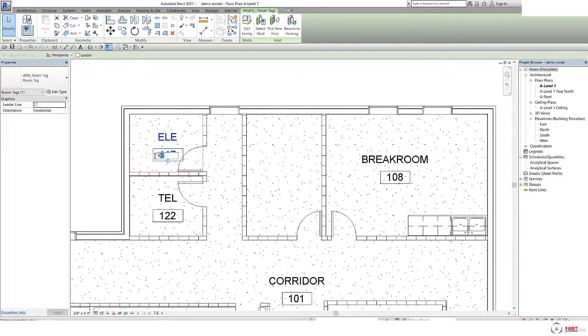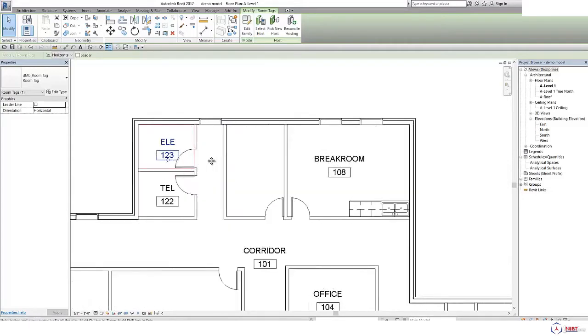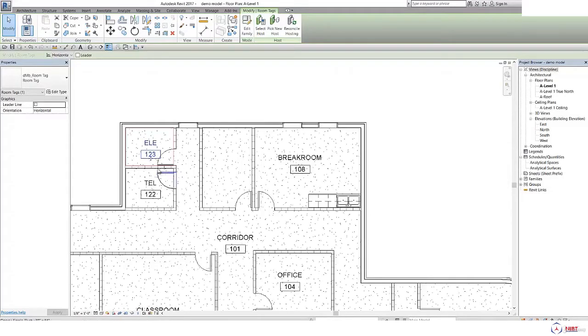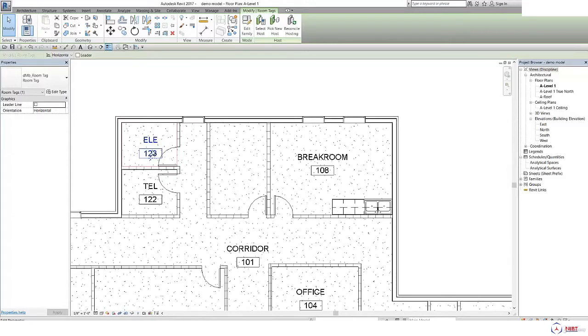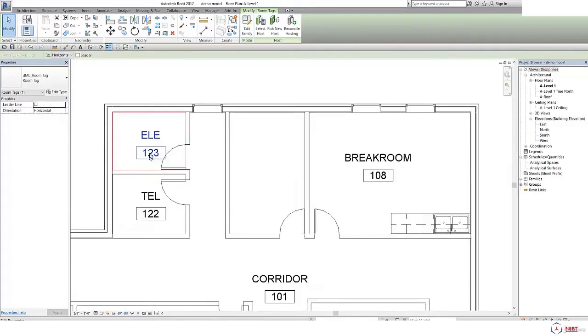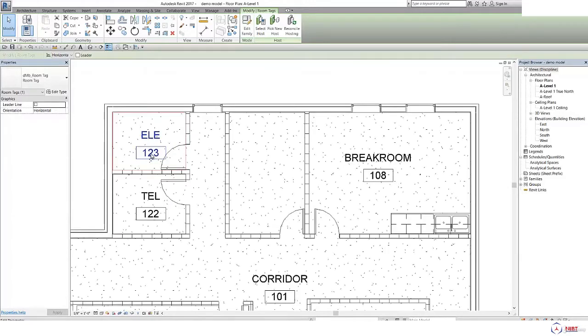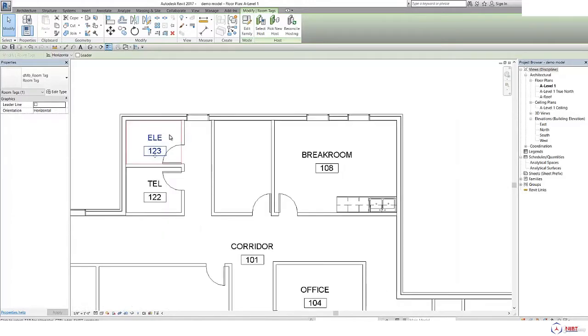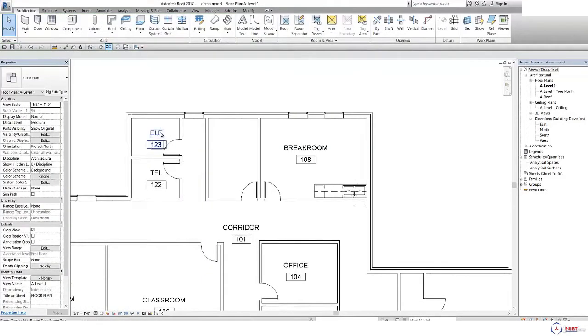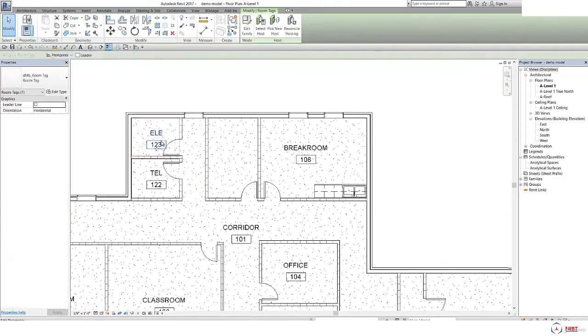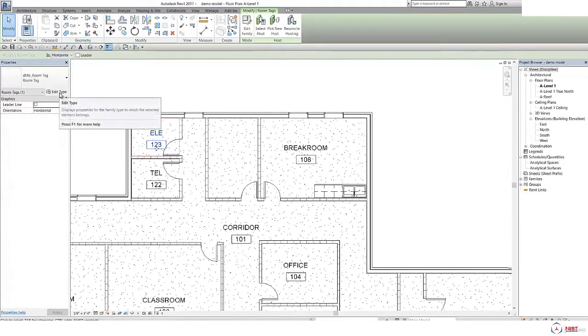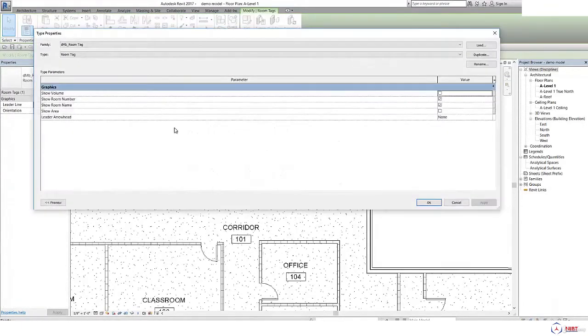With room number as suppose 123. So in this way you can give room tags and room. To select this, if you click on edit type, you can change the room tag properties here.